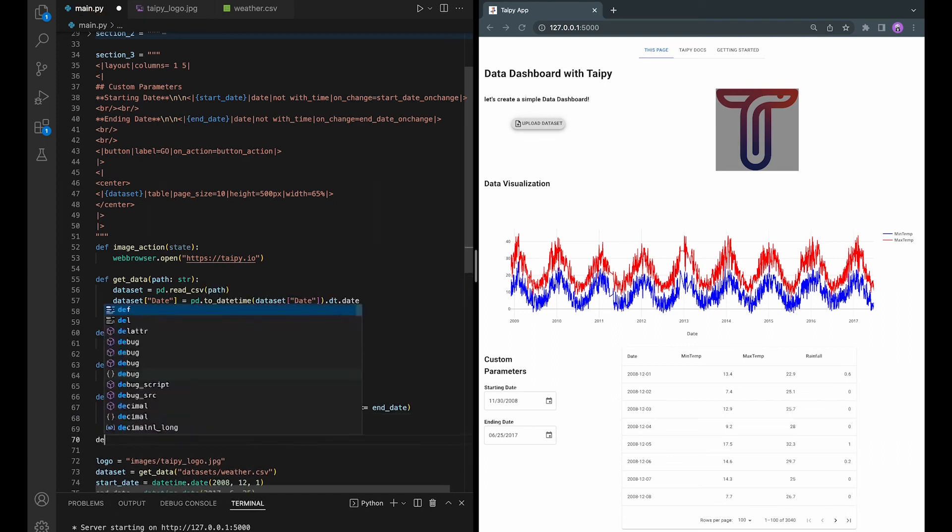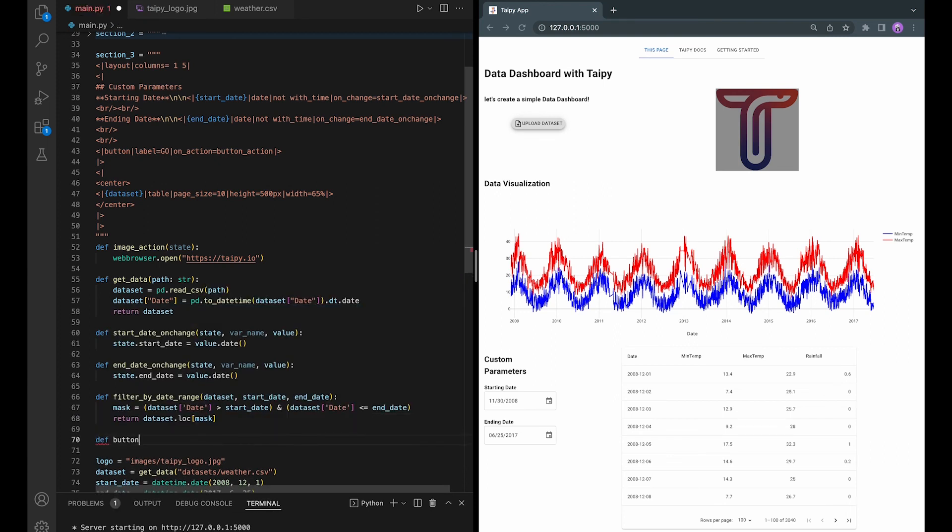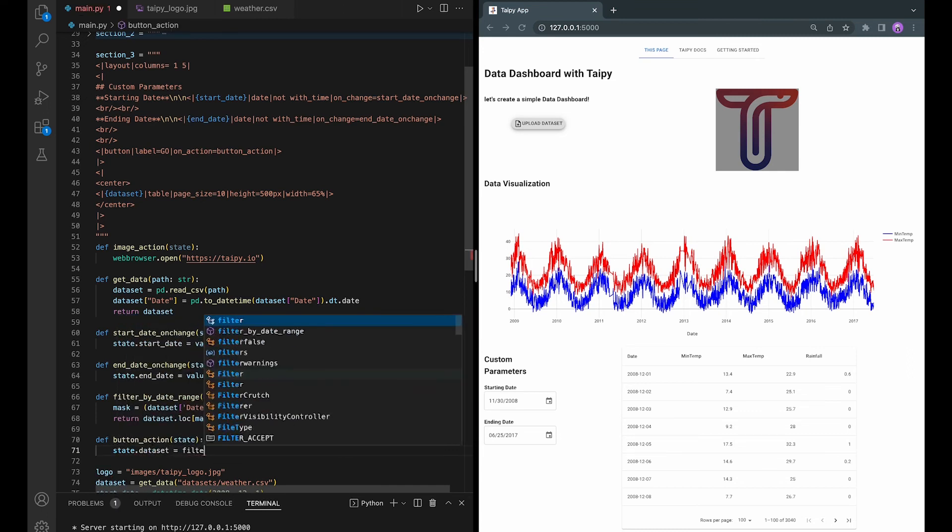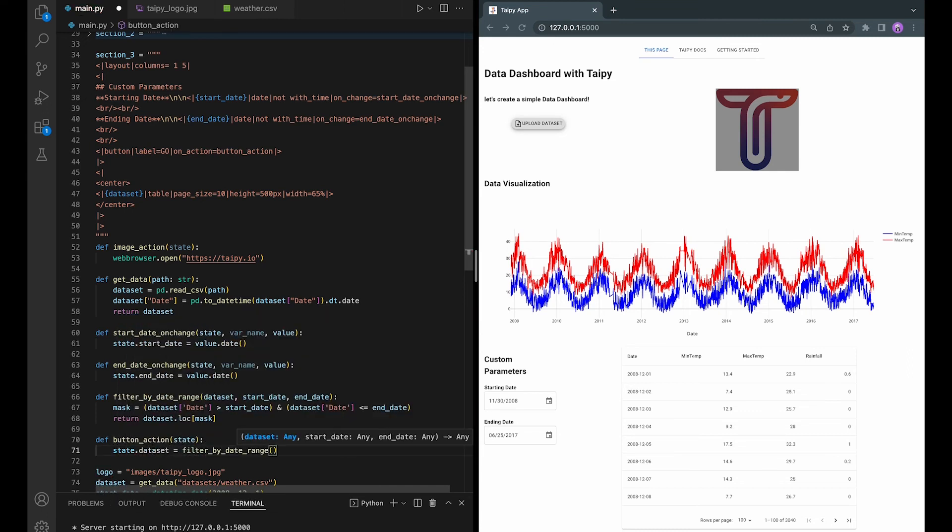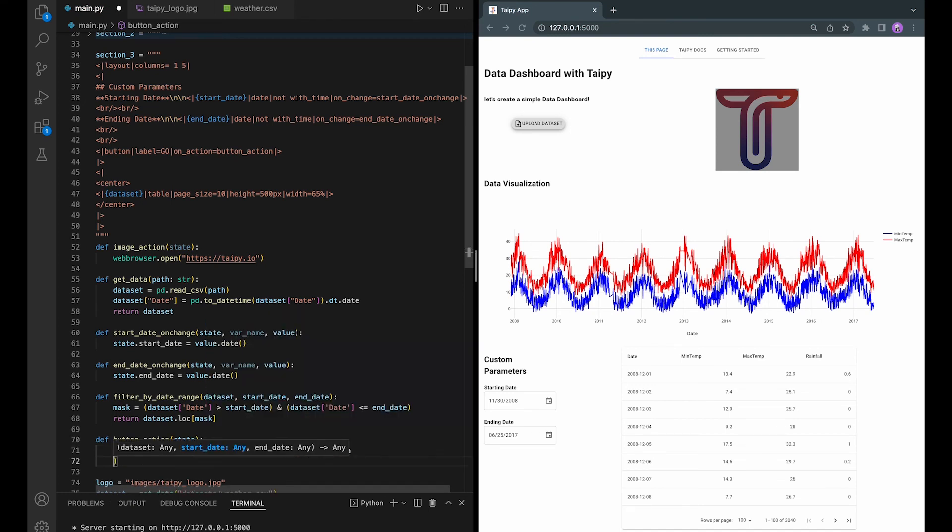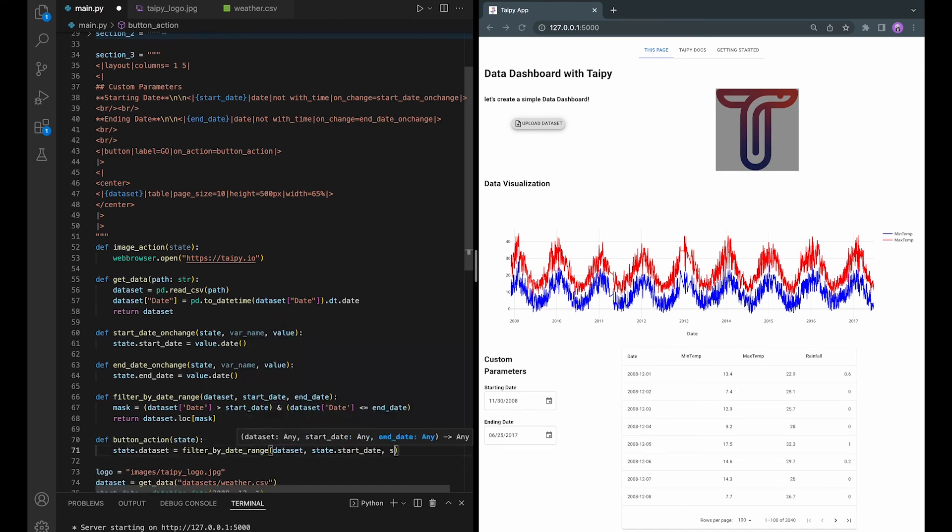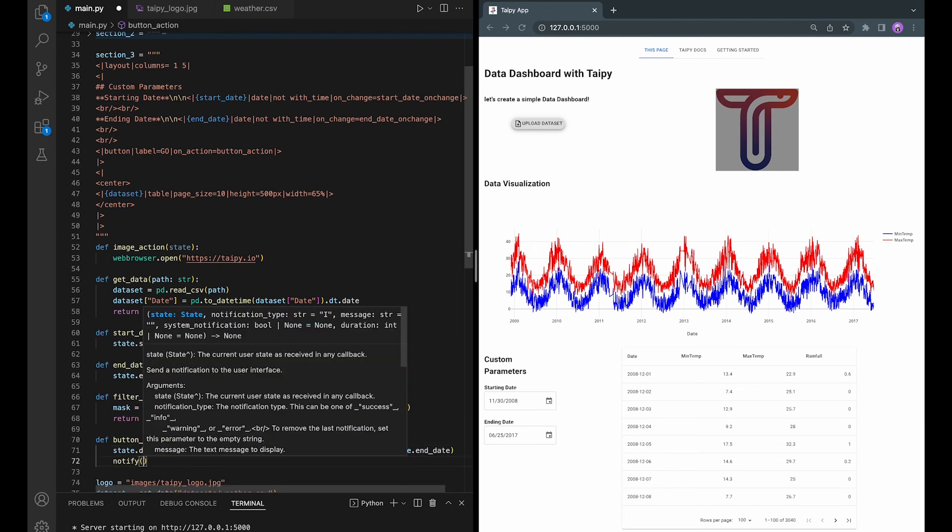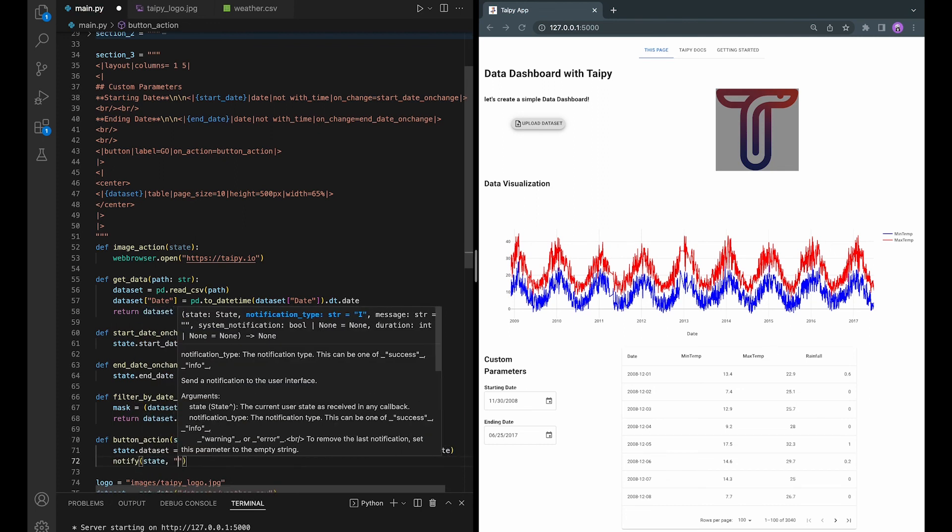And now, let's define the button action. Let's also notify the user whenever the button is clicked.